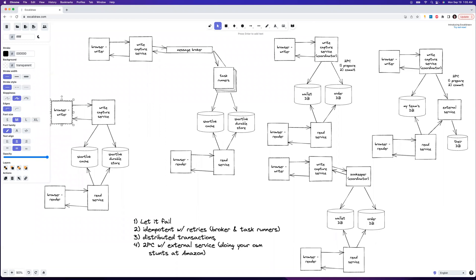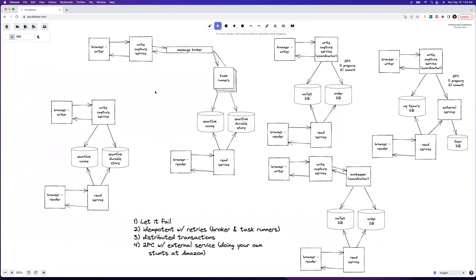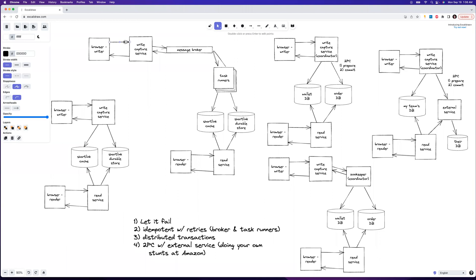There are some scenarios where you can't let it fail — for example, a payment service, wallet service, or stock exchange problem requires a full distributed transaction. Another option, if you can make your writes idempotent, is to do retries. If you can have eventual consistency, using retries off a message broker is a pretty solid approach.